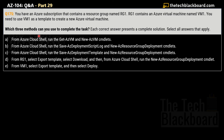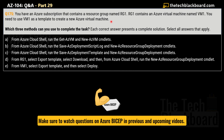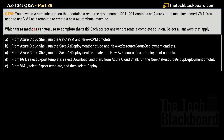Moving on to question 175: you have an Azure subscription that contains a resource group named RG1, which contains an Azure virtual machine named VM1. You need to use VM1 as a template to create a new Azure virtual machine. Templates here refer to ARM templates. There is also the newer concept of Azure Bicep files, which I covered in the previous part 28 — including comparisons with ARM JSON templates and the benefits of using Azure Bicep. Now, which three methods can you use to complete this task?